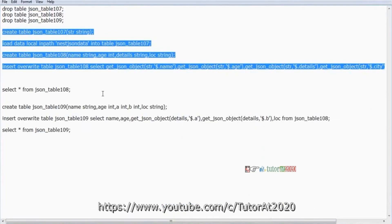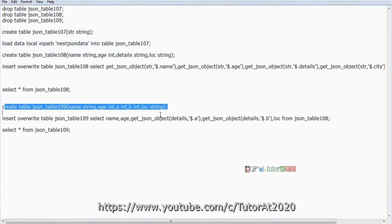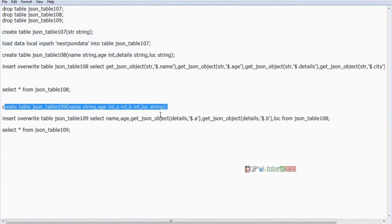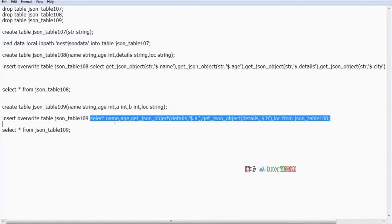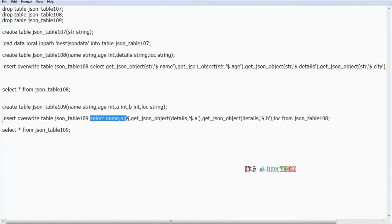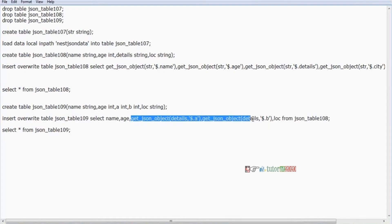First of all, the next step: create table, table name, columns name, age, A, B, location. Insert overwrite table, table name. Select name, age, get_json_object — see here column details dollar dot A, get_json_object details dollar dot B, LOC from the source table. Extra two more steps are added here — this is the way to handle nested JSON data. But in XML data, simply we are giving the path — same four steps only. But nested JSON data requires two more extra steps.